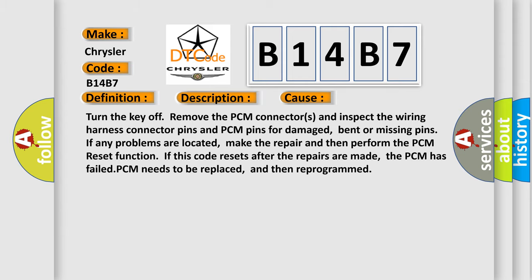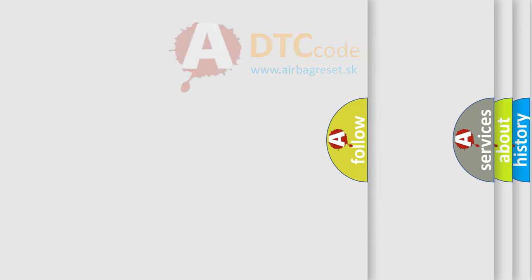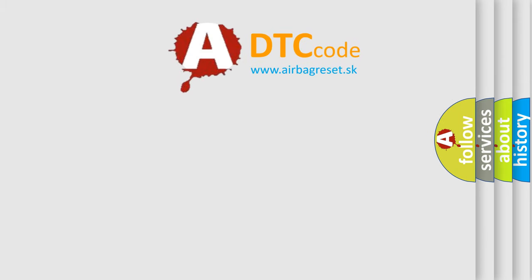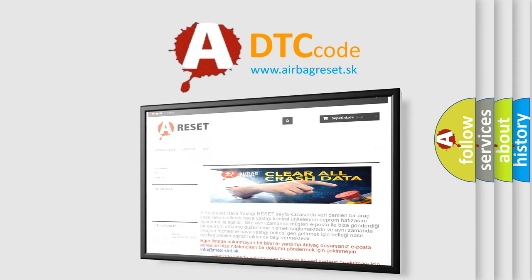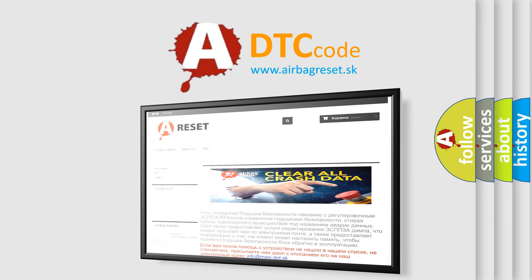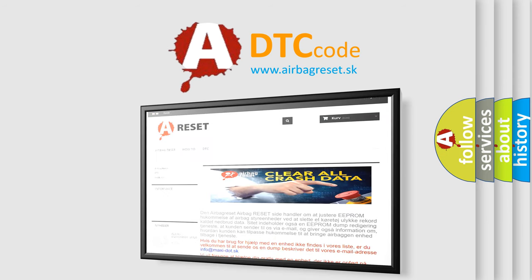The Airbag Reset website aims to provide information in 52 languages. Thank you for your attention and stay tuned for the next video.